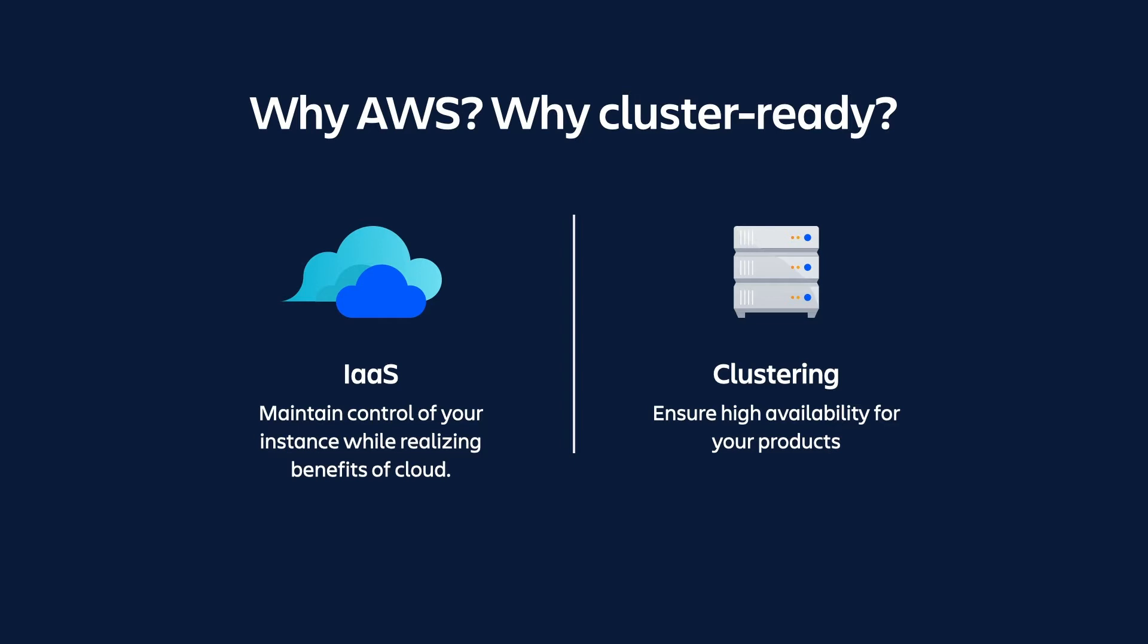Firstly, why you would choose a cloud or infrastructure as a service vendor like AWS to host your products, and secondly, what benefits you gain from a cluster-ready environment. Let's start with infrastructure as a service. If you're not yet ready to move to Atlassian managed cloud products, but your organization is looking for the benefits that cloud offers, like scalability and cost savings, then infrastructure as a service is a great choice.